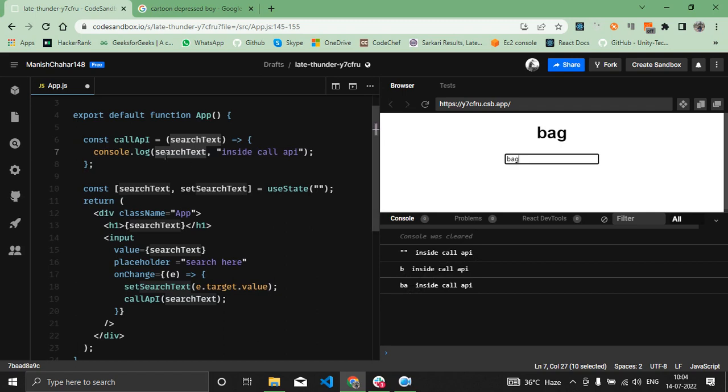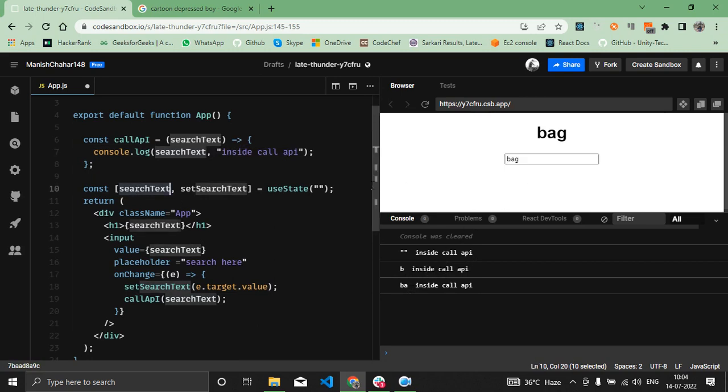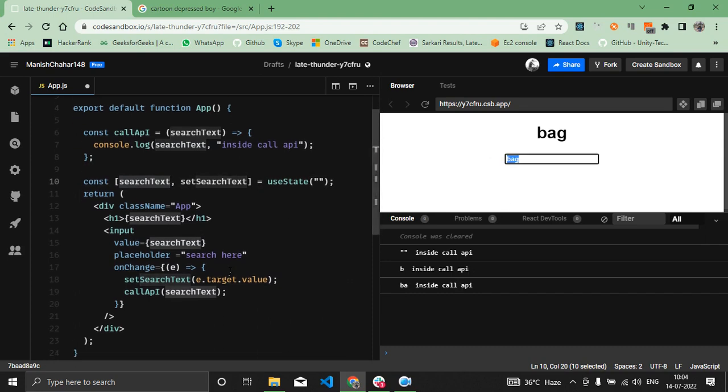So whatever value I'm receiving inside the callAPI function is one character less than the actual value of the searchText in the component. This is one state delayed.